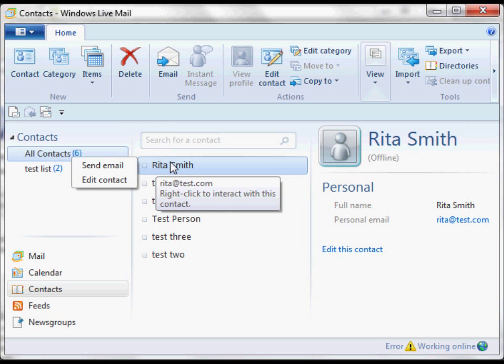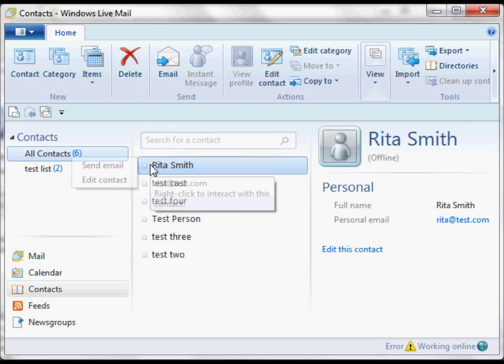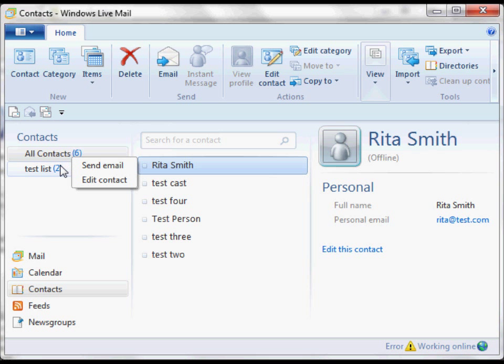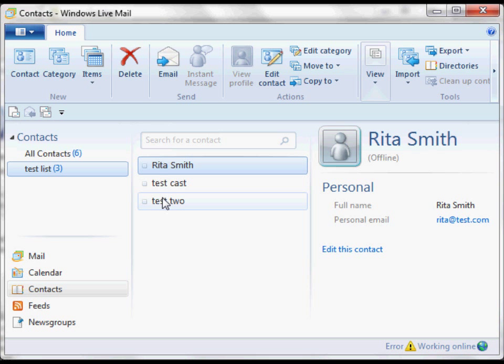If I want to get her into my Test List, I'm just going to click right on her. I'm not going to let go. I'm going to drag her while I'm holding down the click, right over to Test List. See how that went to 3 instead of 2? Now if I click on Test List, there is Rita Smith as one of those.